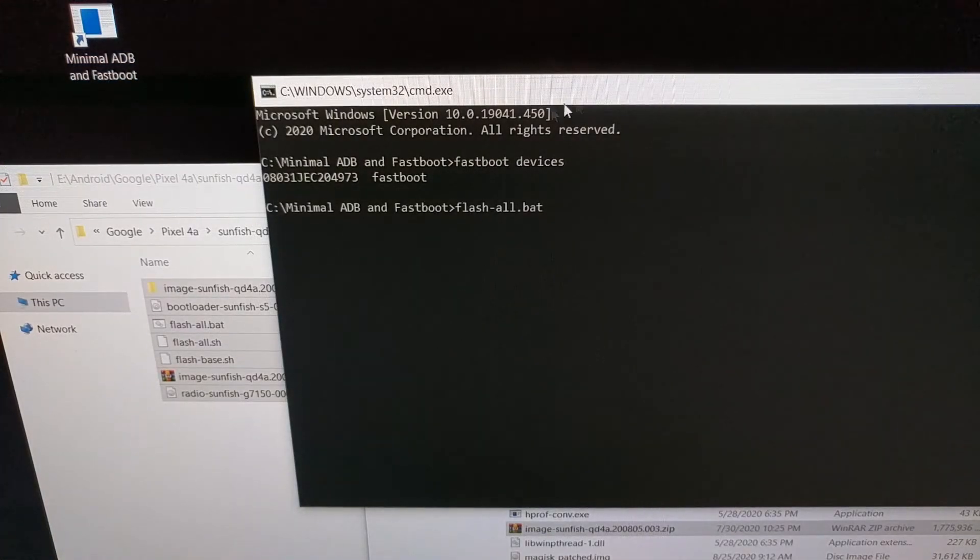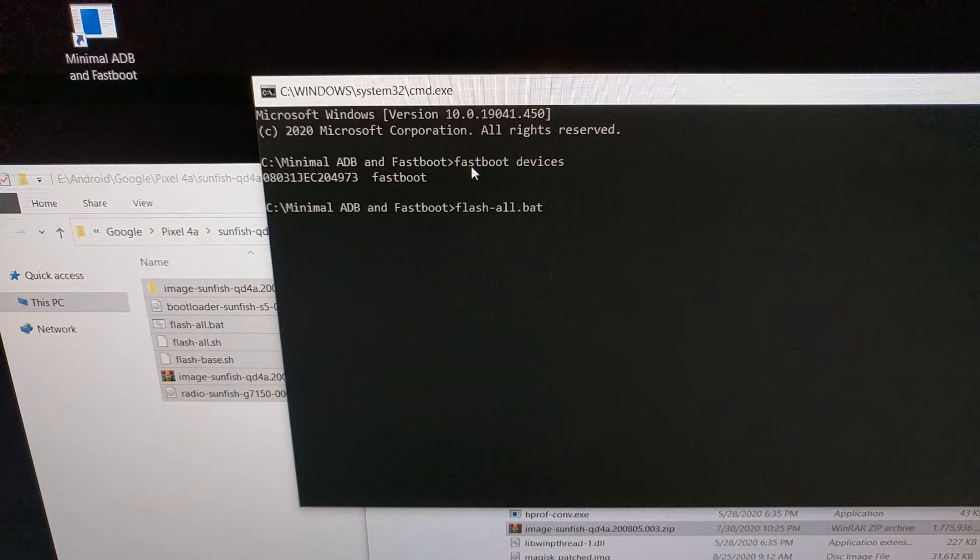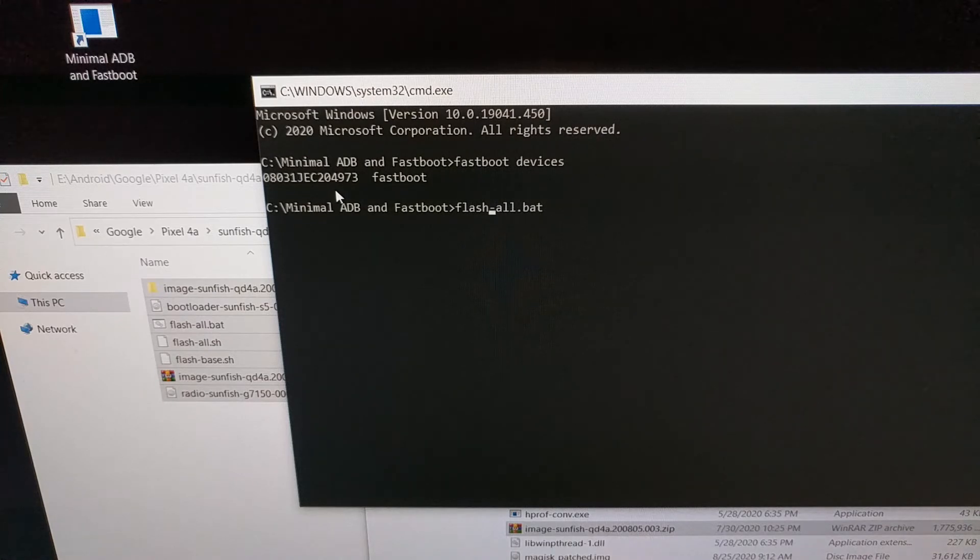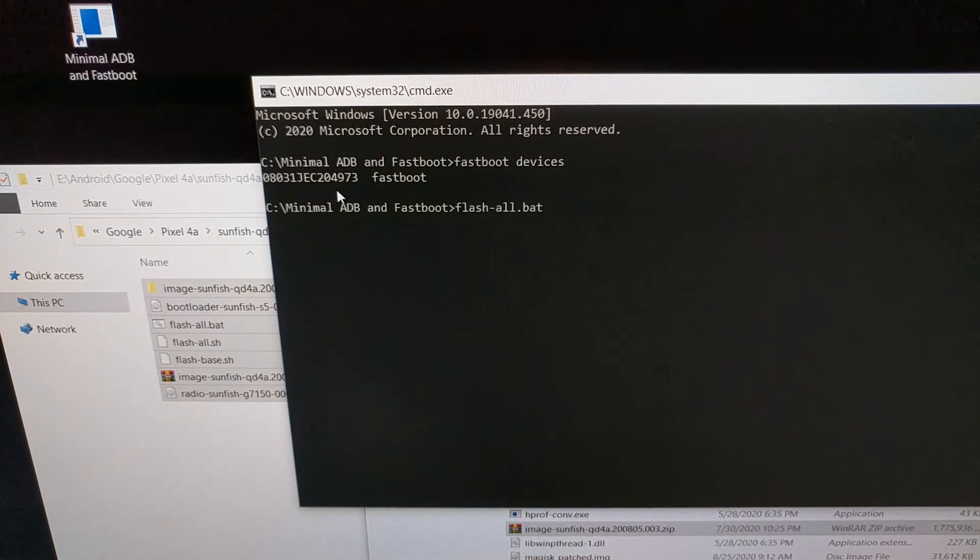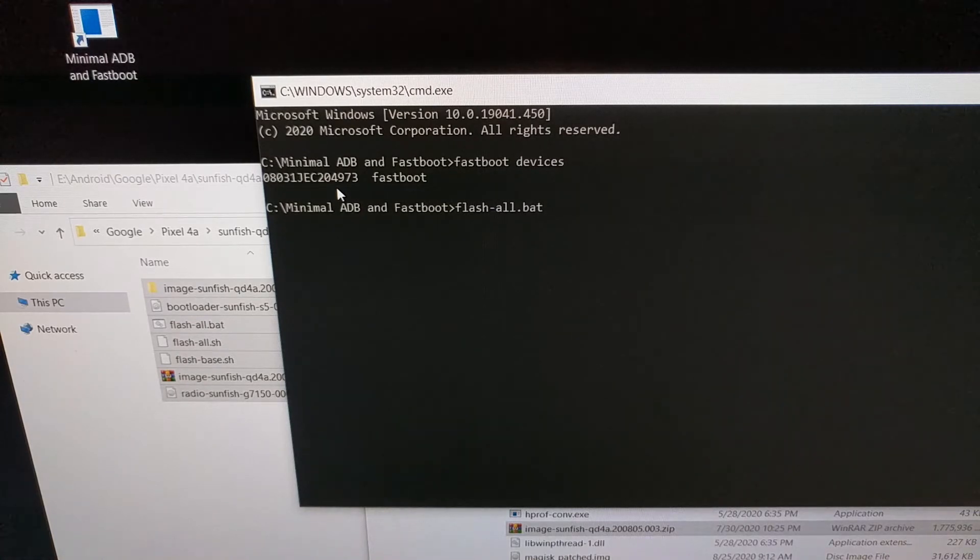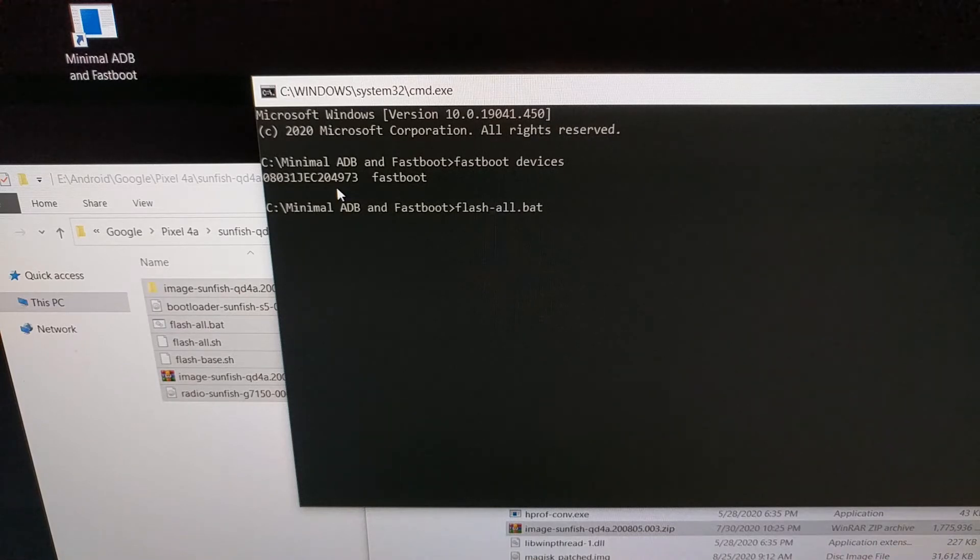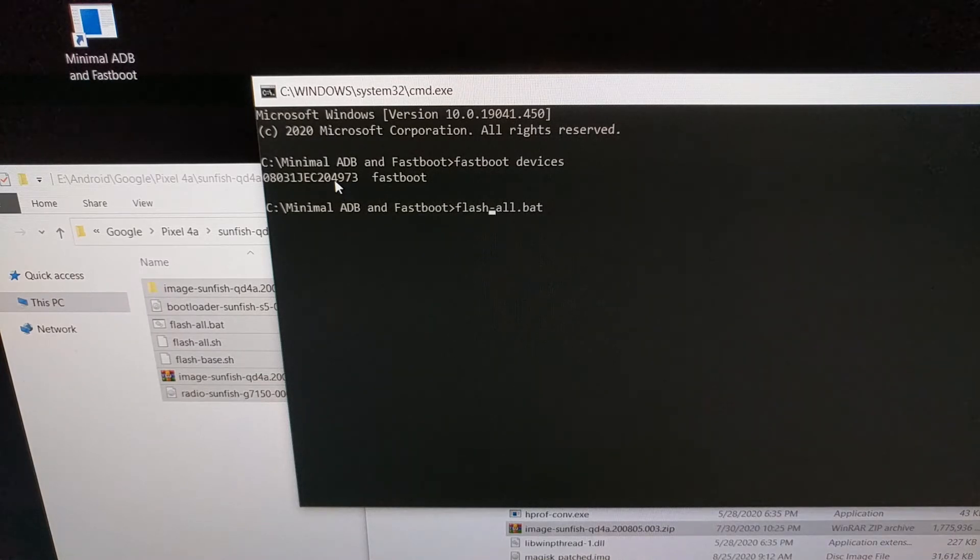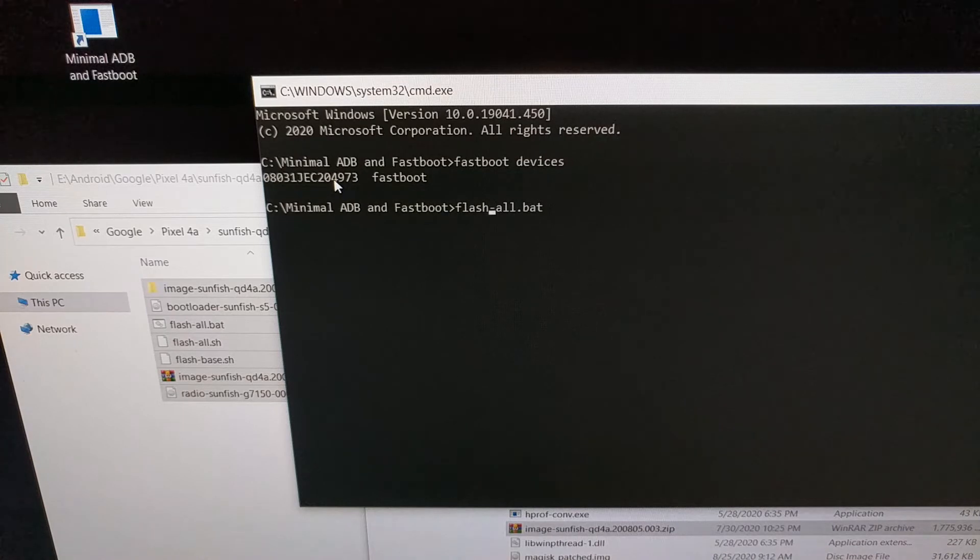If you want, you can go ahead and execute the fastboot space devices command and make sure you get a response like this and not a response that says waiting for device. If you get a response that says you're waiting for a device, then your Google Pixel 4a is not recognized by your PC. It's likely going to be a USB related issue: a USB cable, USB port, USB drivers, one of those issues.